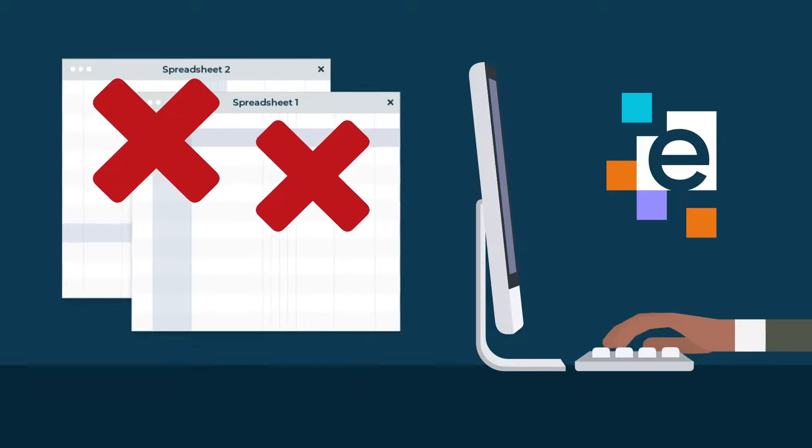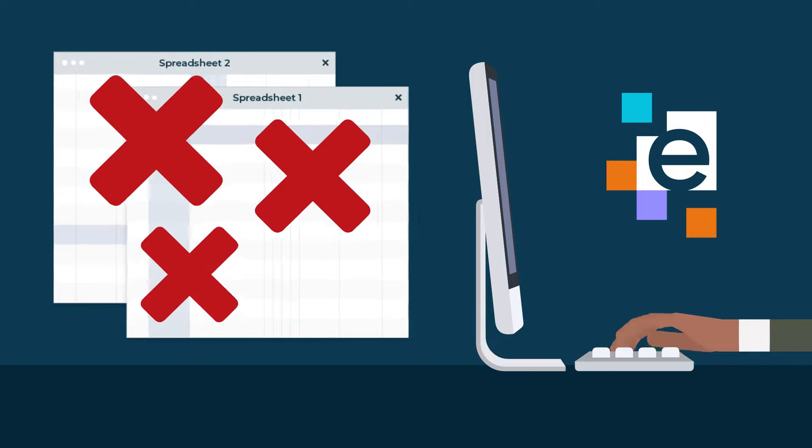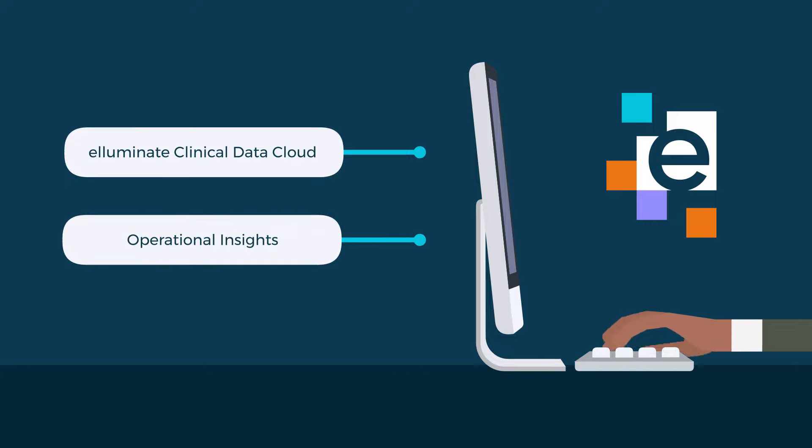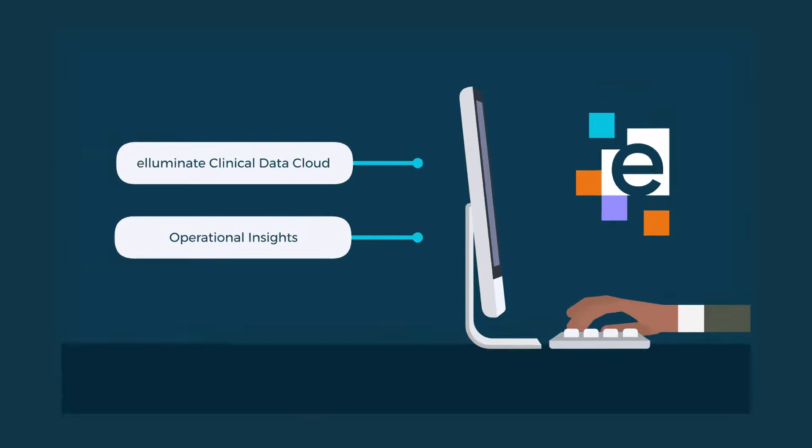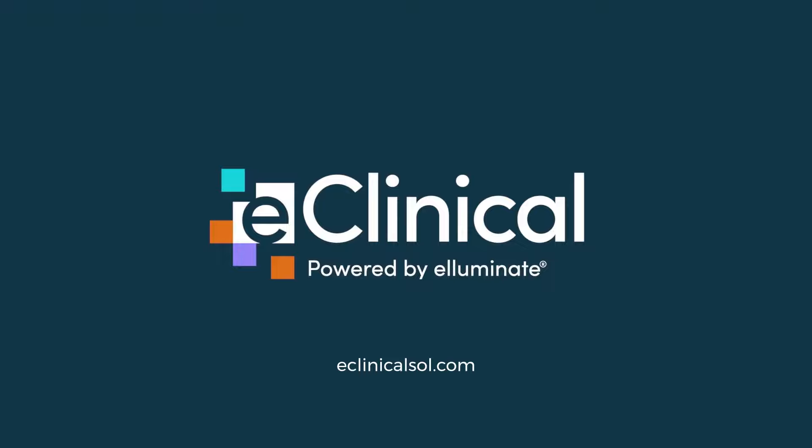Stop relying on spreadsheets to ensure your trials are running smoothly by leveraging the Illuminate Clinical Data Cloud and operational insights. Contact us today for a demo.